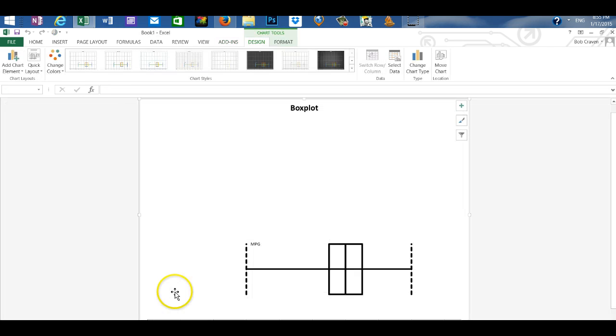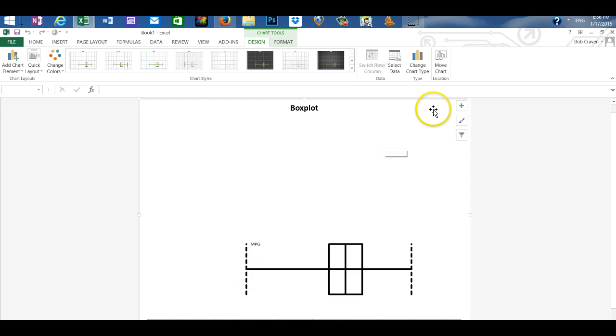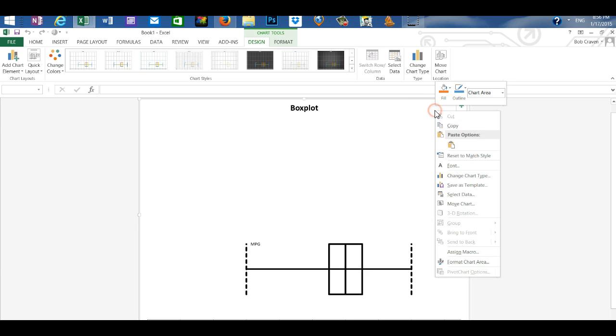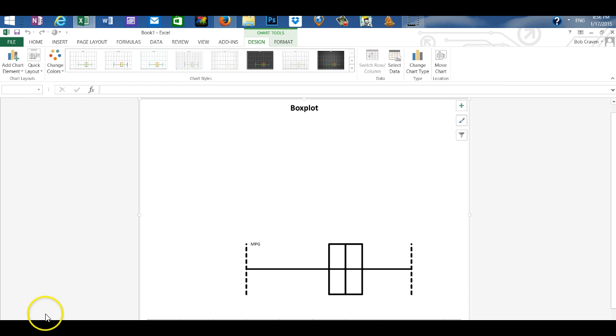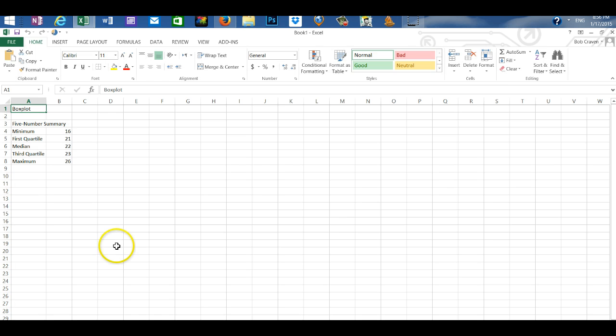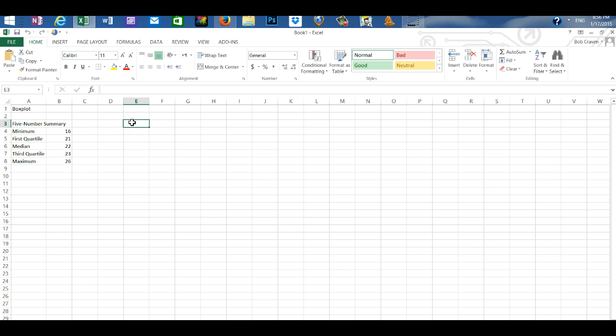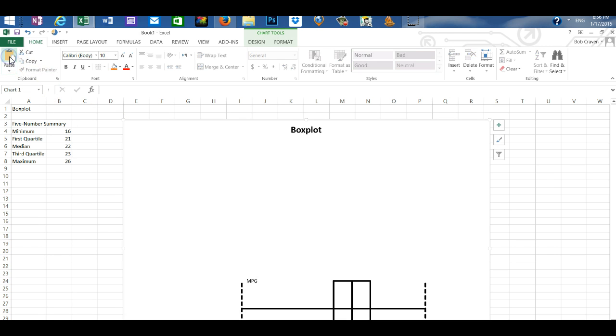The box plot is placed on another worksheet. I'm going to copy and paste the box plot onto the same worksheet as the five number summary. Right-click into the chart, copy, go to the tab for the five number summary, and then choose any cell that you would like and paste.